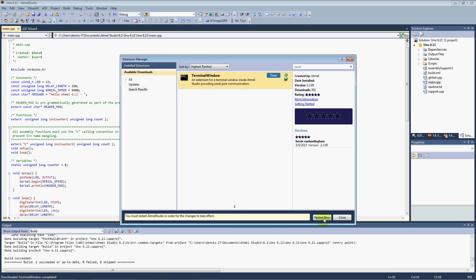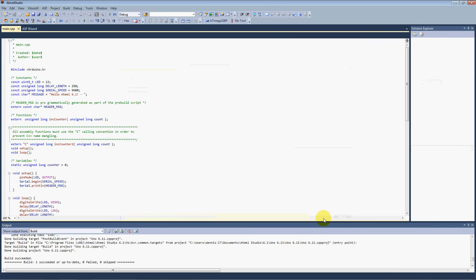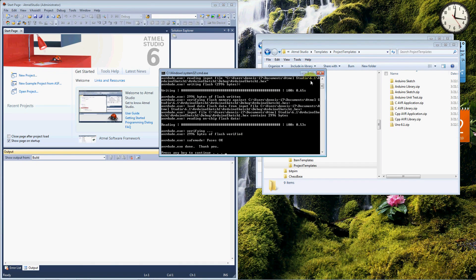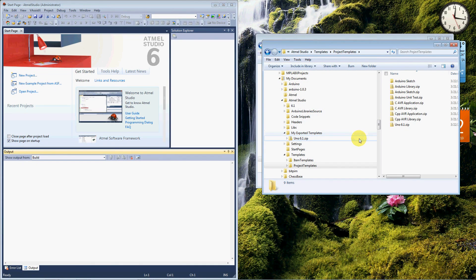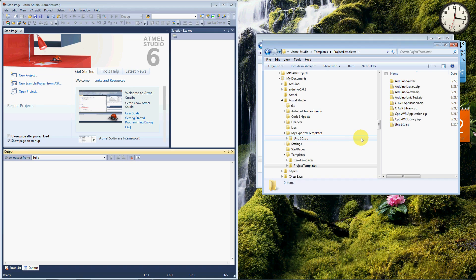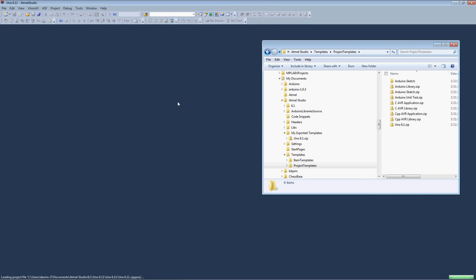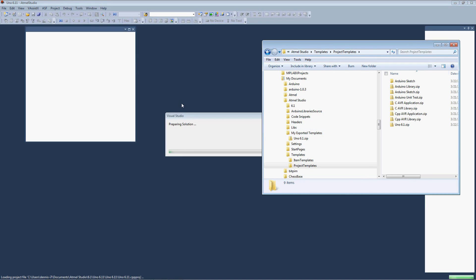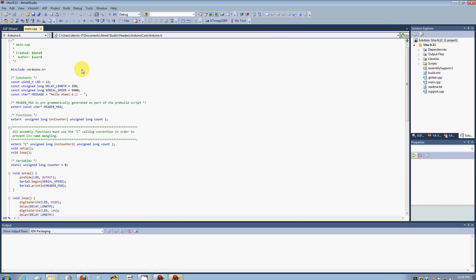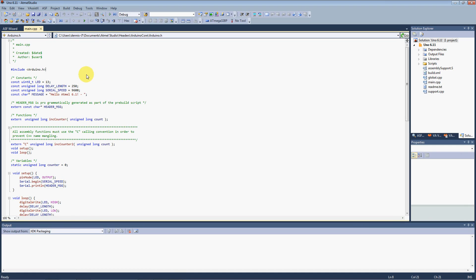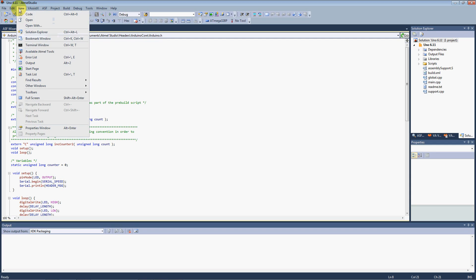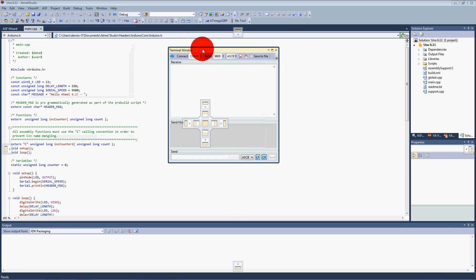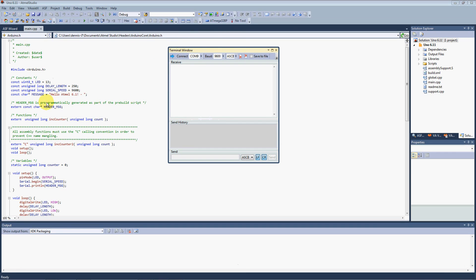Looks like we need to restart Atmel Studio in order for the changes to take effect. Go ahead and clean a few things up here. OK, so it restarted our 6.1. And now we should have our view terminal window. And we can start that up. We are at 9600 on that sketch. So we'll connect. And here we go. Hello Atmel 6.1.